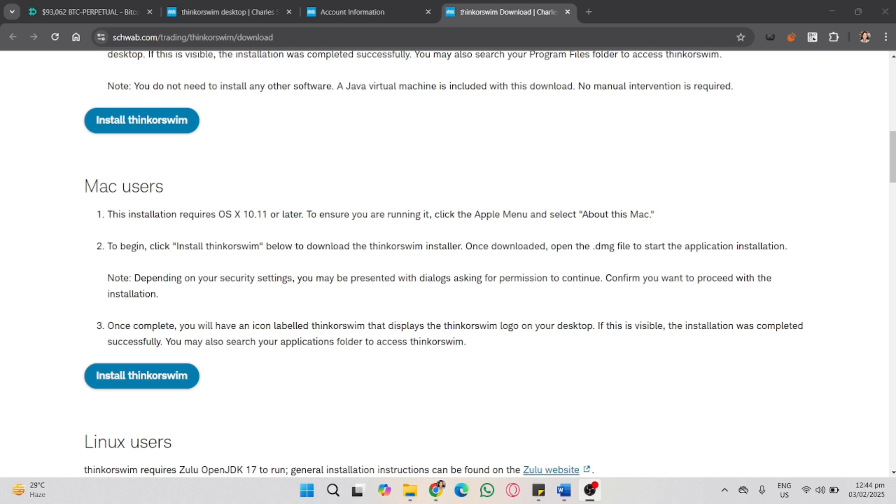And that's how you install Thinkorswim on Mac in just a few minutes. If you found this video helpful, don't forget to like, share, and subscribe to the YouTube channel.